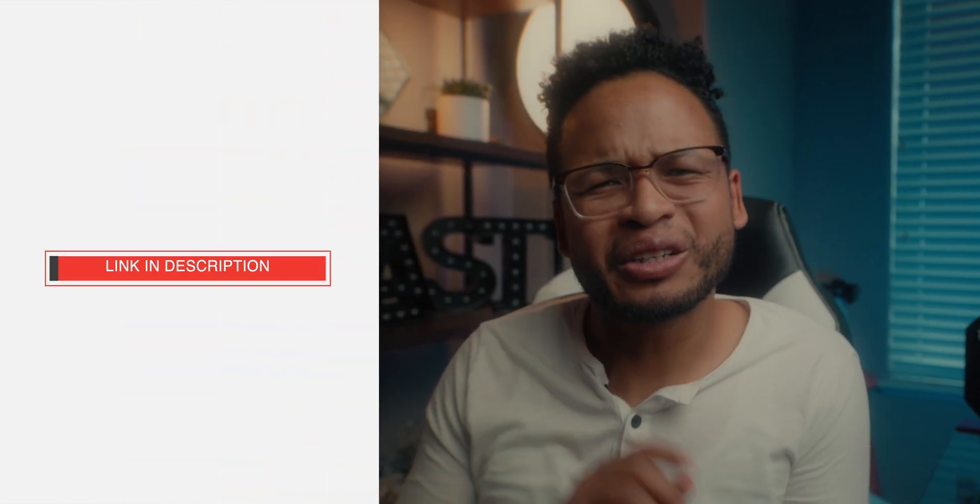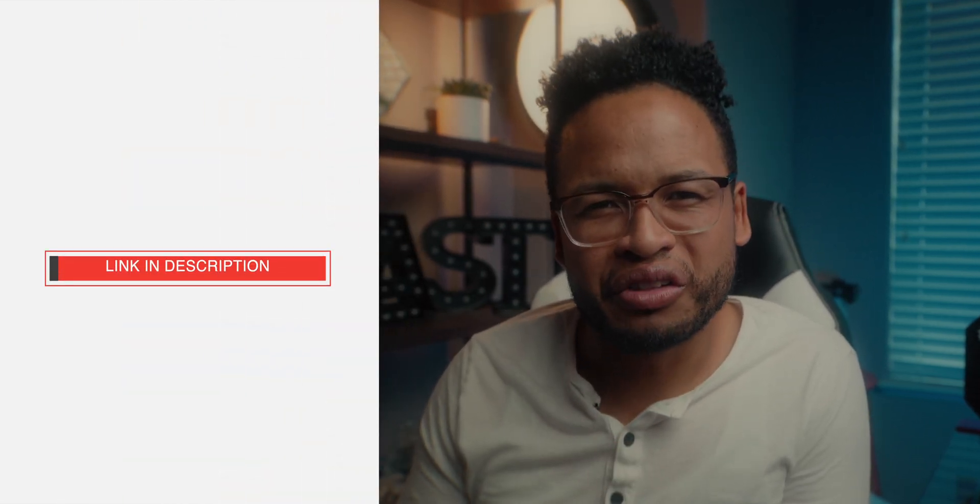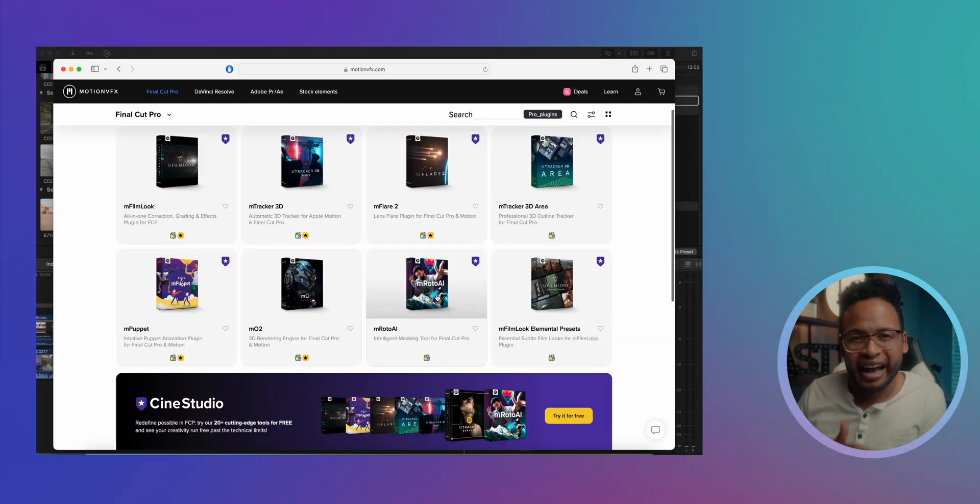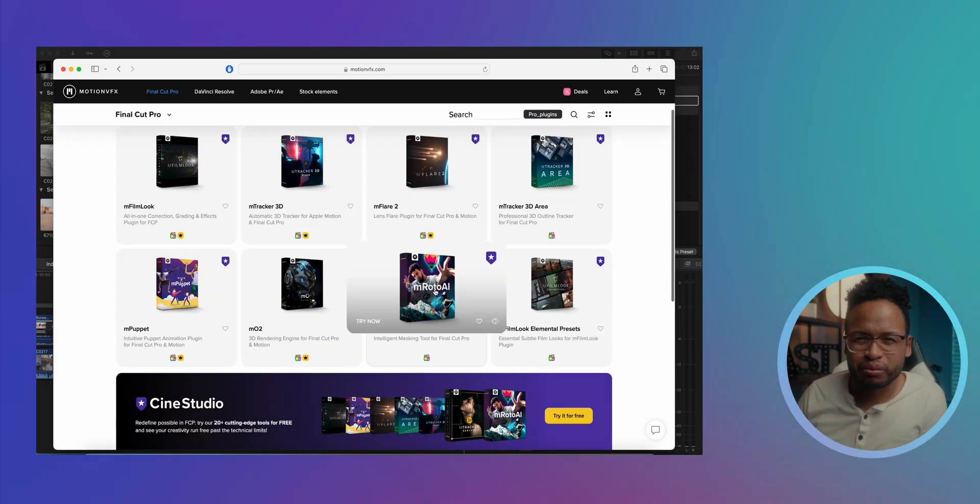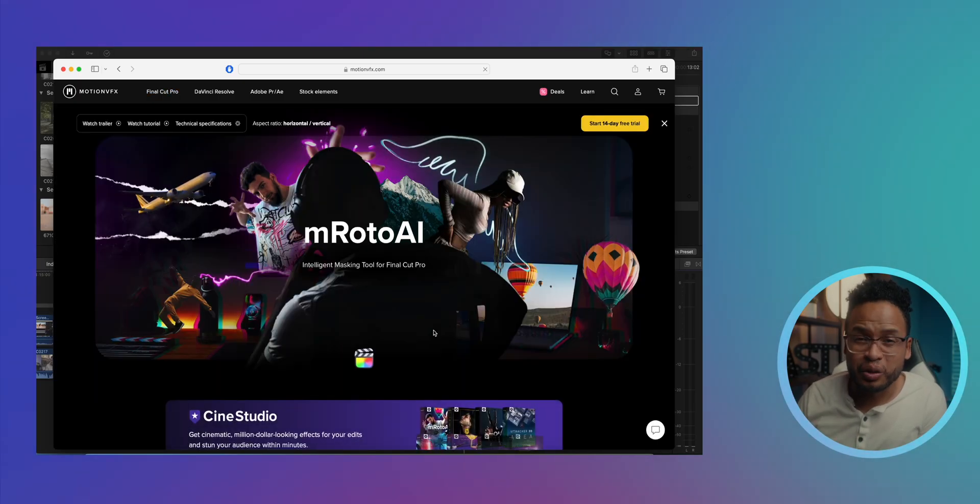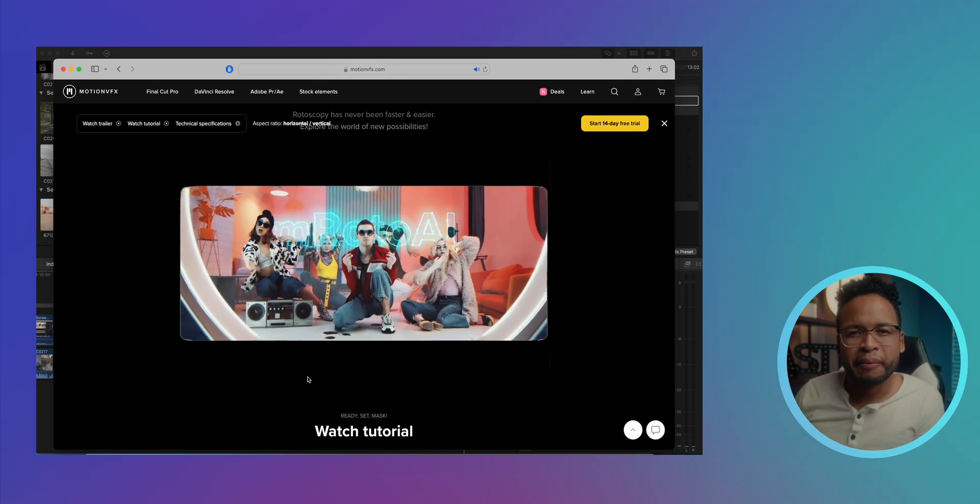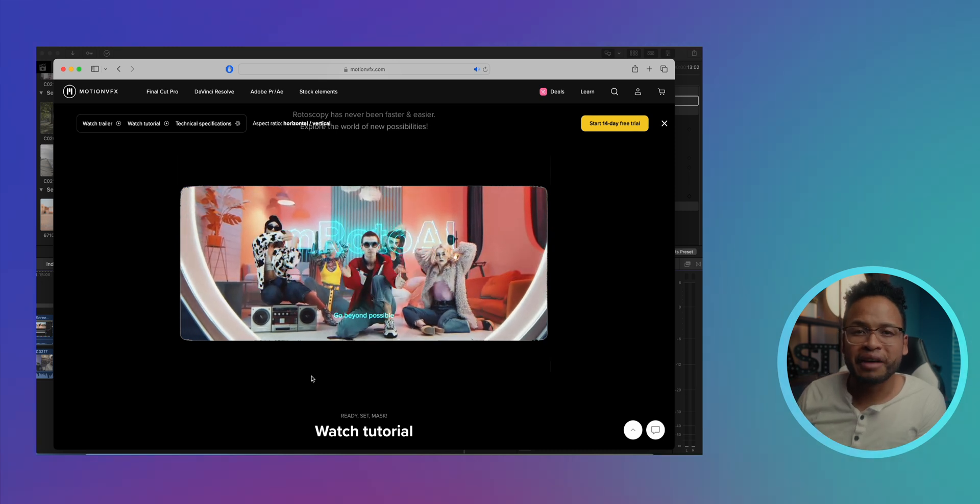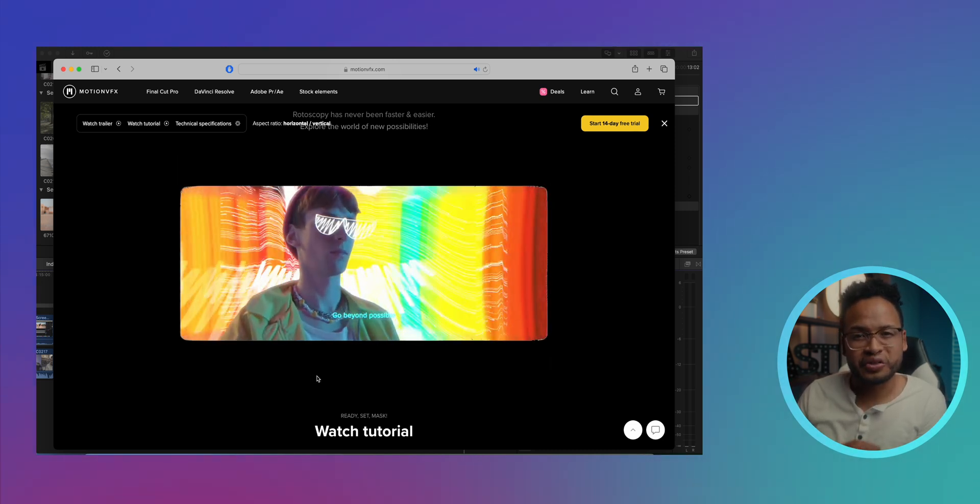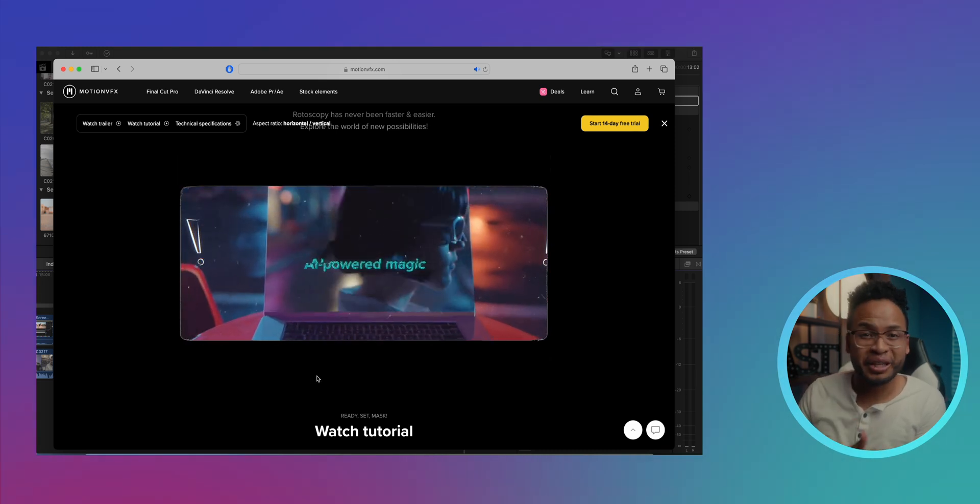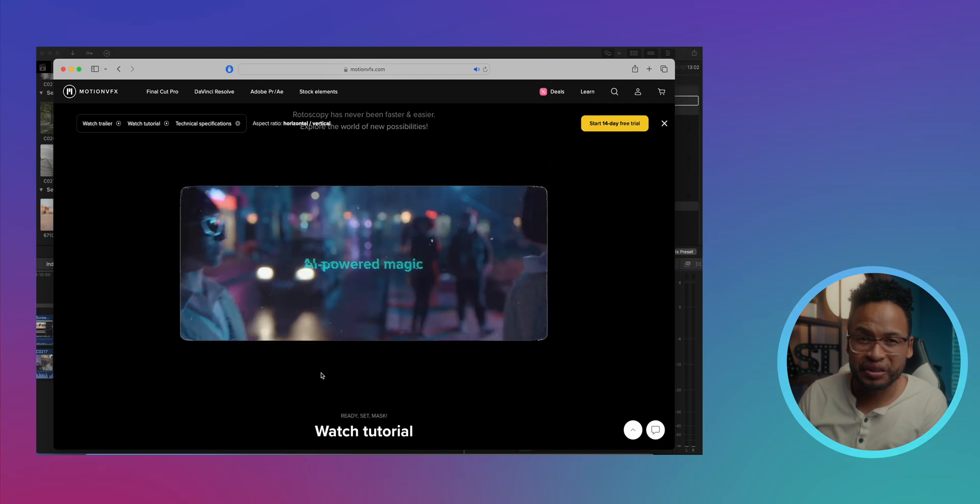I'm gonna do a full review of the Motion VFX pro plan to see if it's really worth it. AmROTO AI is included in their pro plan, so before you get it make sure you also have a need for all the other pro tools they have to make the price worth it.